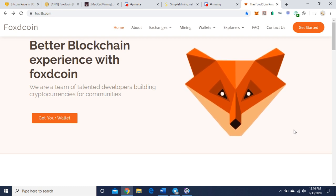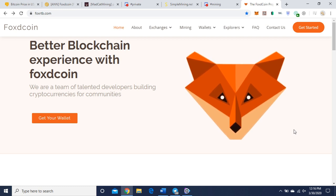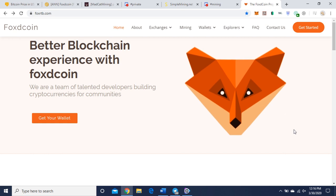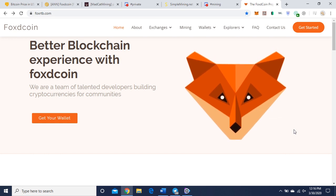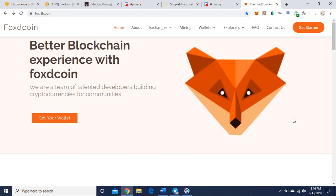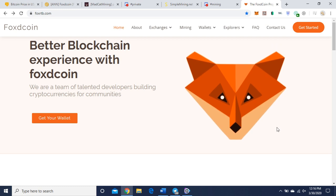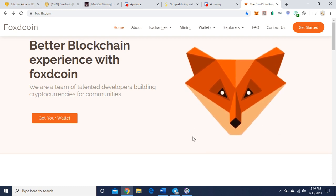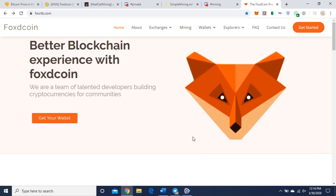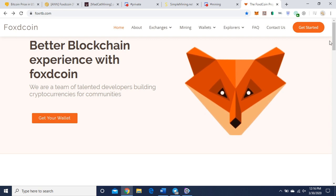I'm on their website here, foxrtb.com. I'll leave that link in the description of this video. Better blockchain experience with Foxcoin. We are a team of talented developers building cryptocurrencies for communities.